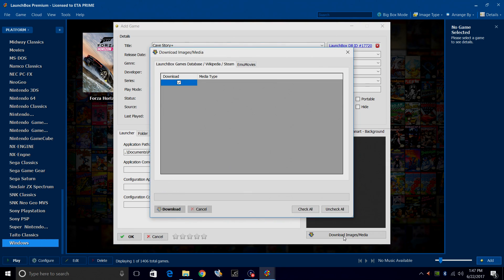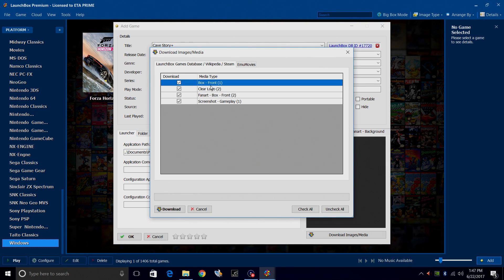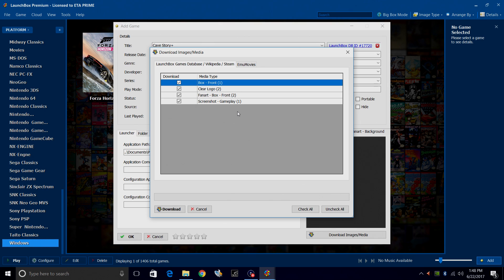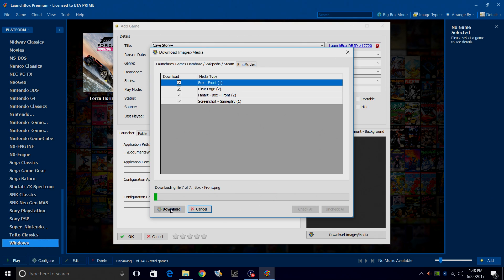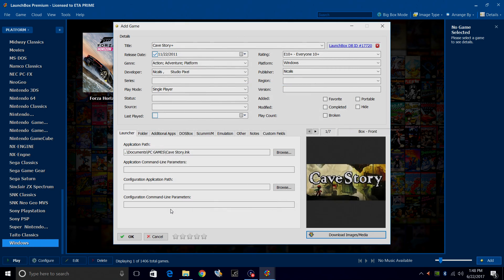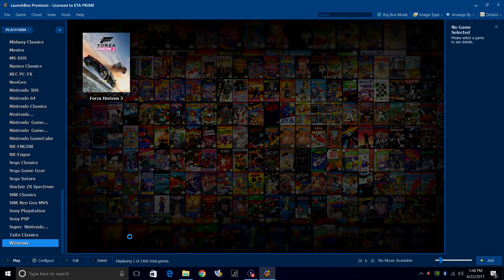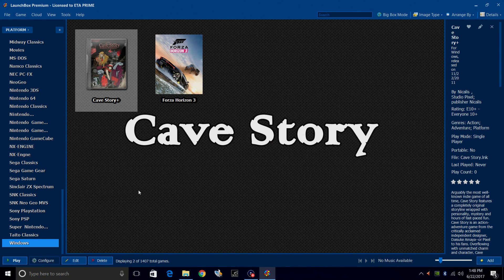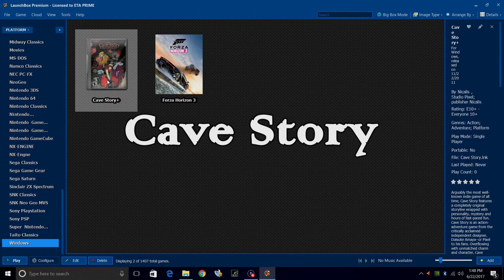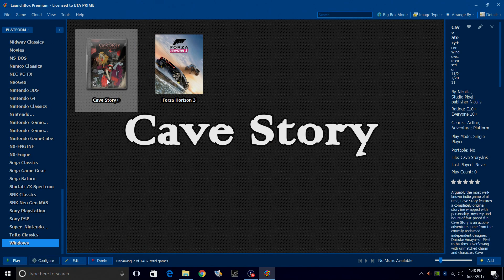Download images and media. Box art, clear logo, fan art, screenshot. So there's a good amount of stuff available for Cave Story. Download and click OK. So we now have Cave Story imported into LaunchBox.